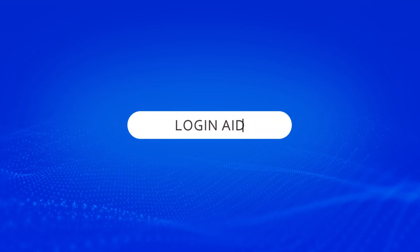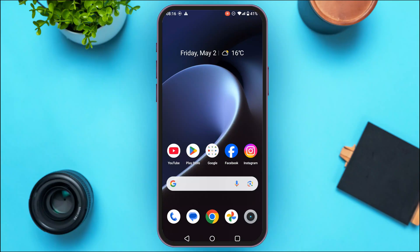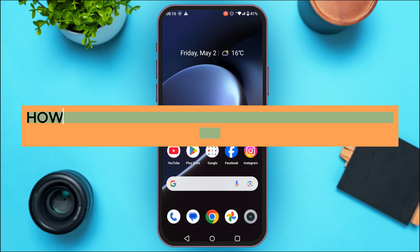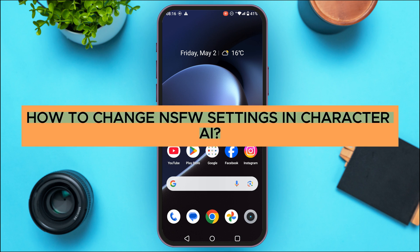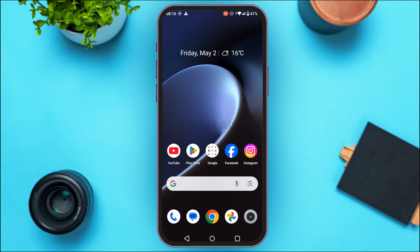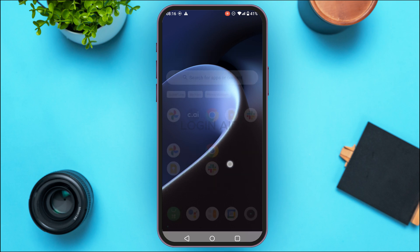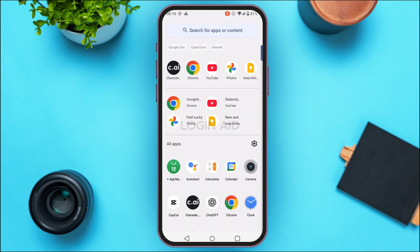Hello everyone, welcome back to our channel Login Aid. In this guide video, I will show you how to change NSFW settings in Character AI. So first of all, launch the Character AI application.